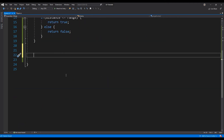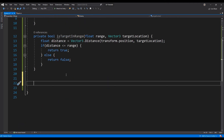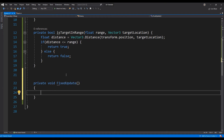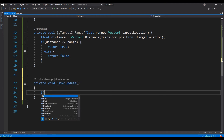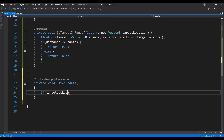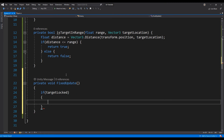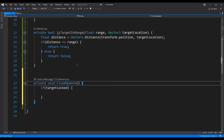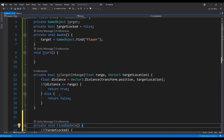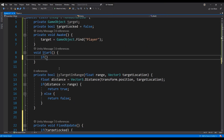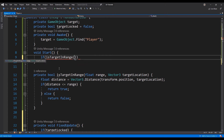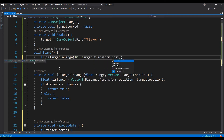Add a FixedUpdate function to our class. This will be where we apply the movement logic to our enemy when our player is within range. Add an if statement that checks if the target is currently locked. Then let's call the isTargetInRange function in an if statement from the start function, locking the target if the player is within range.